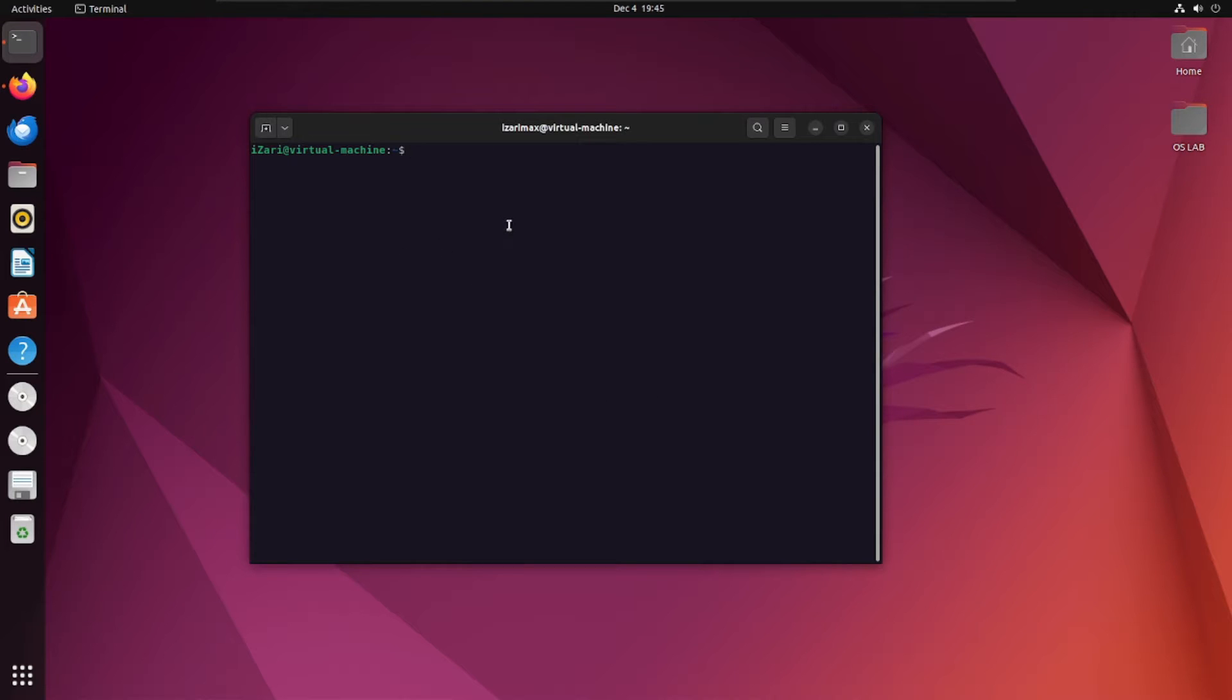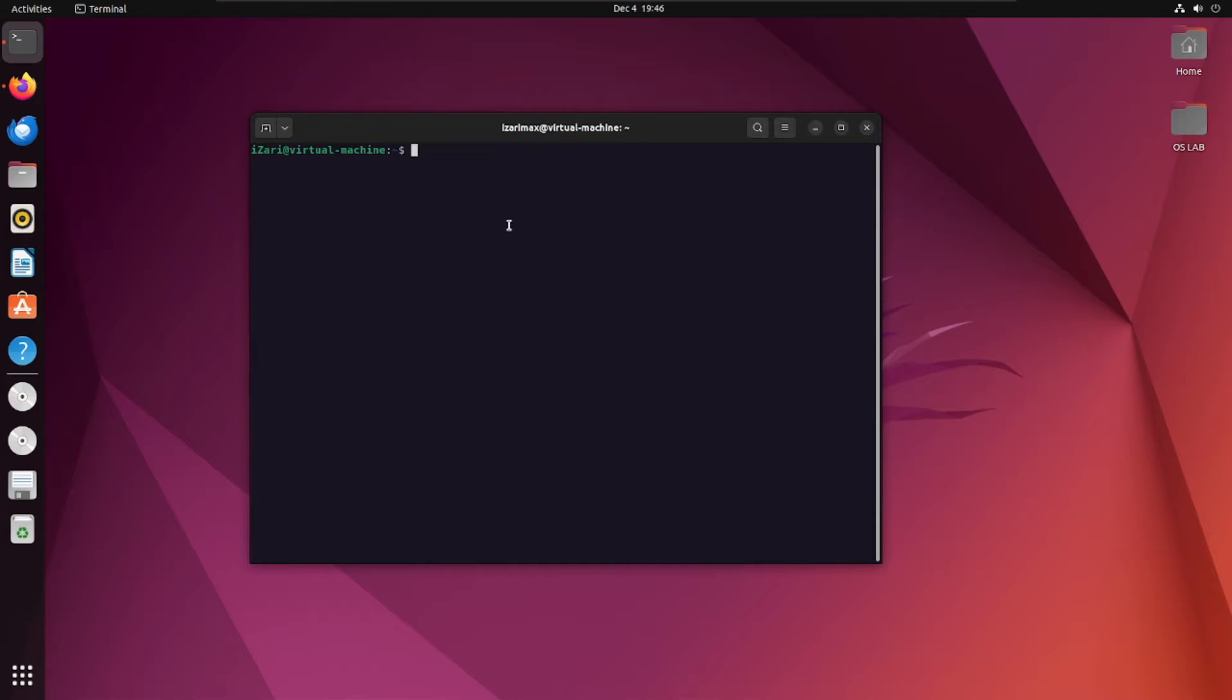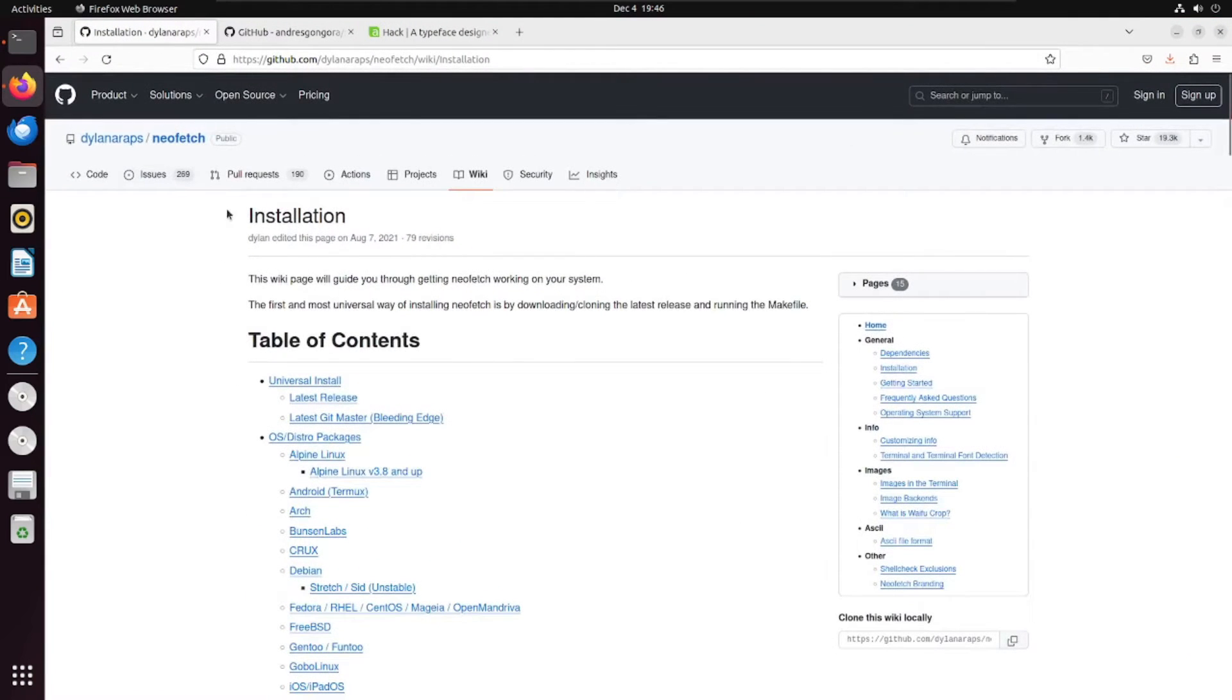First of all, we'll set up our neofetch. Neofetch is something that will give you information about your computer system and the operating system that you're running, your hardware and everything. For that, let's jump into it. We'll go to the neofetch installation on their github. I'll provide this link in the description. You don't need to worry about it.